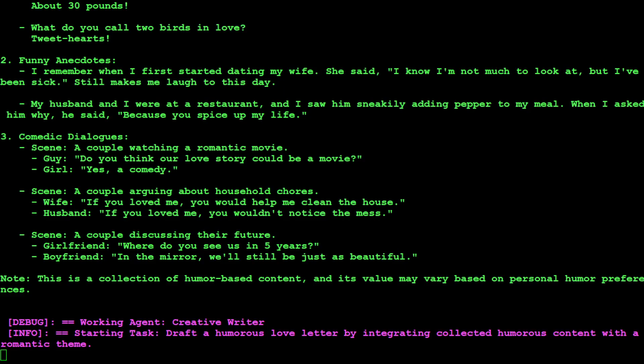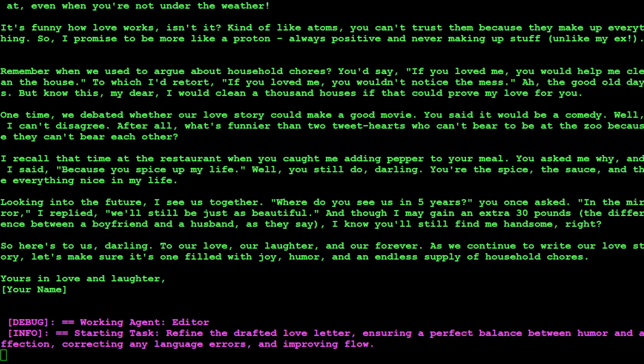There you go. Drafting it, it has collected some data from anecdotes and other stuff. Even there are some comedic dialogues there. Amazing stuff. There you go.